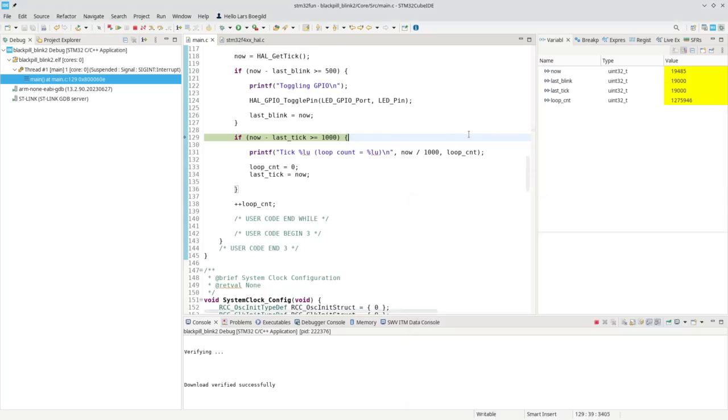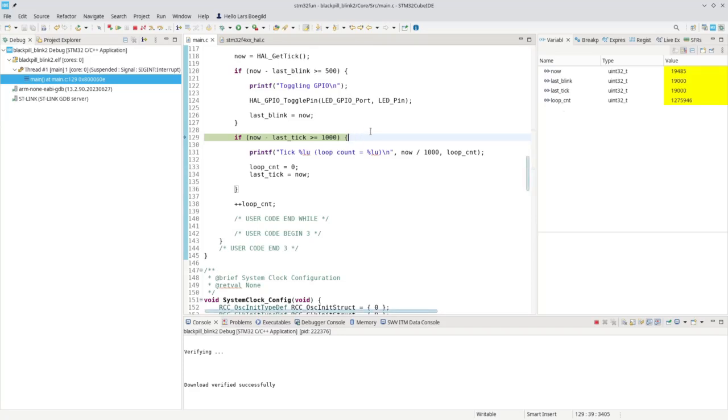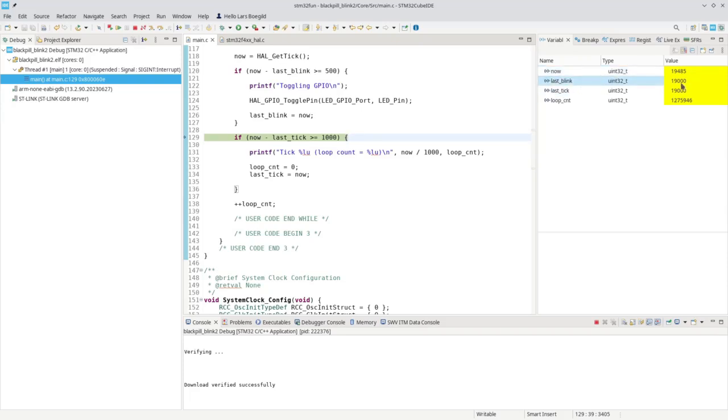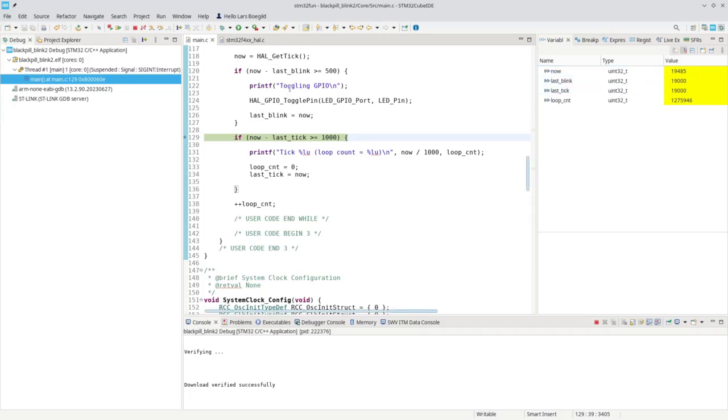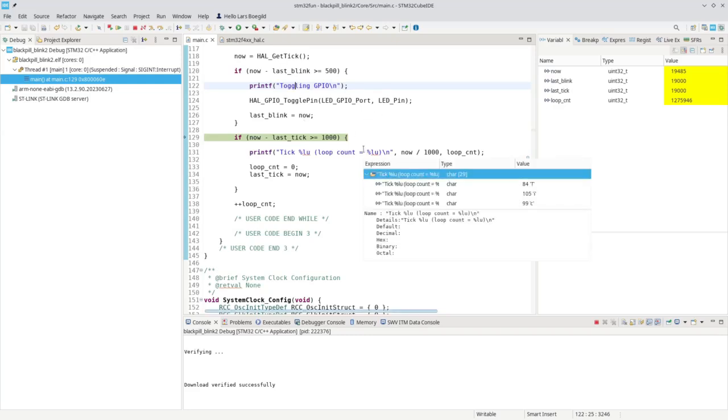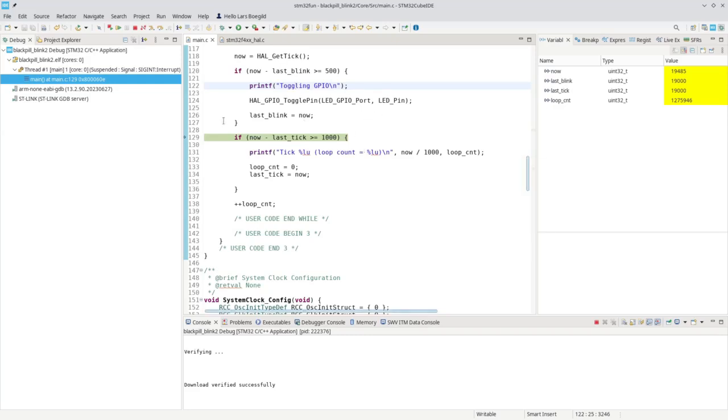An interesting feature here is that the moment we stop this execution, over here you can see the local variable in the function where the execution was stopped. Right at this moment in time, now was 19,485, and the last blink was 19,000, and the last tick was 19,000. So in a few milliseconds, it will actually execute this one up here. Now, that can be very useful, but it can also be very confusing.